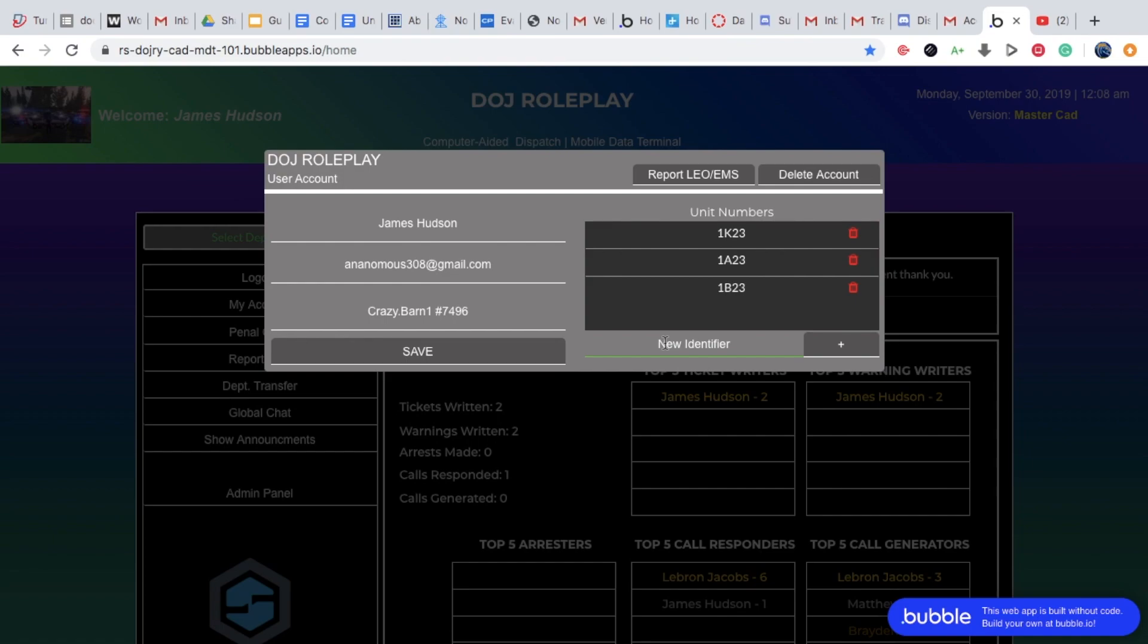For police officers, it will be 1B. For state troopers, I'm not sure what it is, and for sheriff, I'm not sure what it is. I will probably know in the next few days. This is our new CAD system, so it just came out.